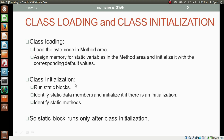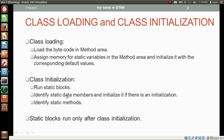While class initialization, the JVM runs the static blocks and then identifies static data members and initializes them if there is an initialization by the programmer. The JVM also identifies the static methods. So class loading and class initialization are two different processes, and static blocks run only during class initialization.